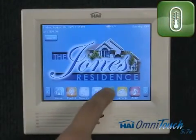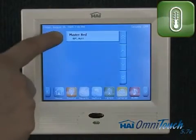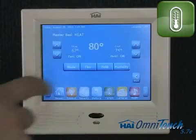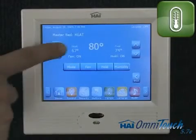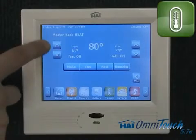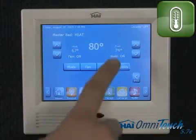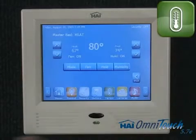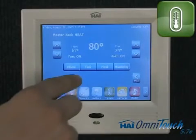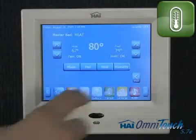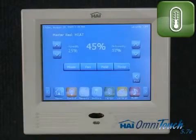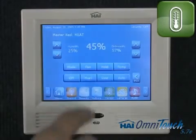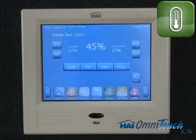Let's now adjust the temperature. The thermostat is located in the bedroom and is currently at 80 degrees with the heater turned on. Here you have set points which are easily adjustable for both heat and cool. Below that is mode, fan, hold, and humidity. Selecting humidity shows a level of 45%, which can be adjusted with humidifiers or dehumidifiers.